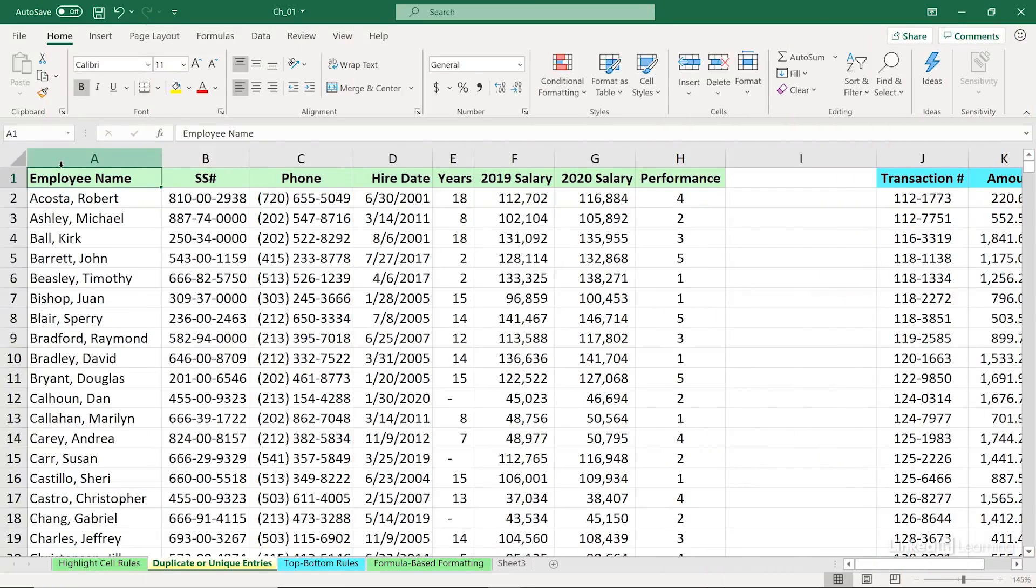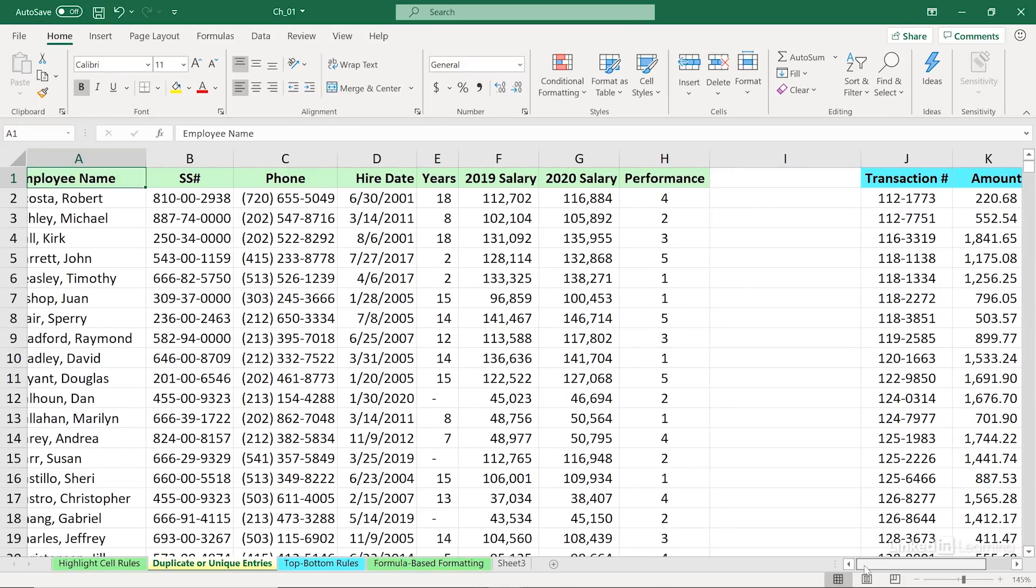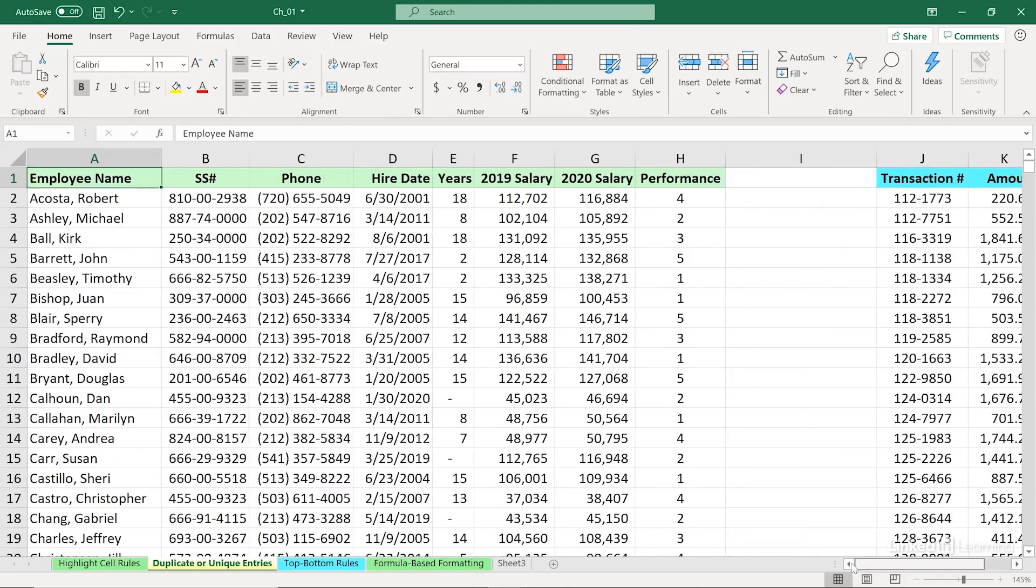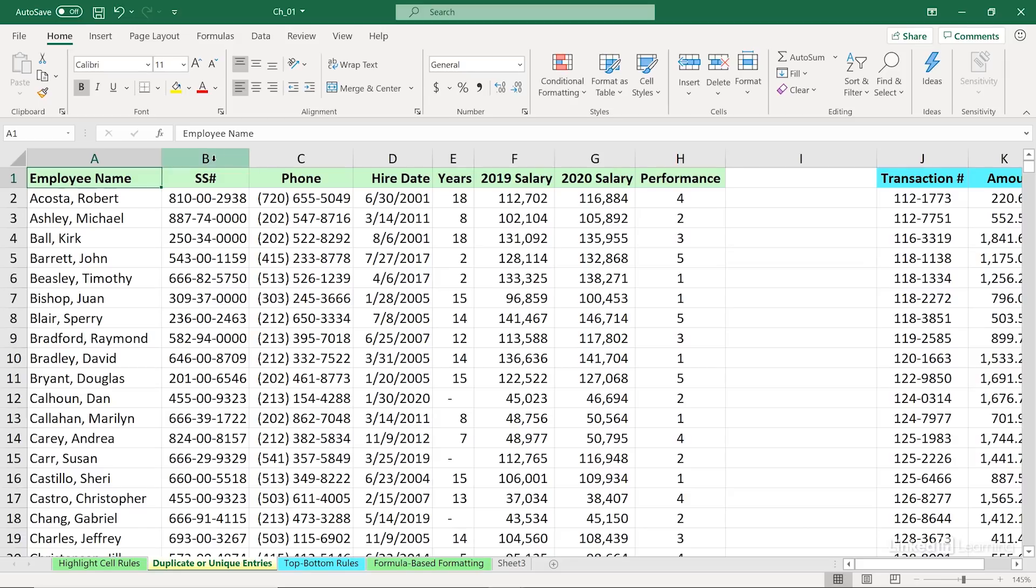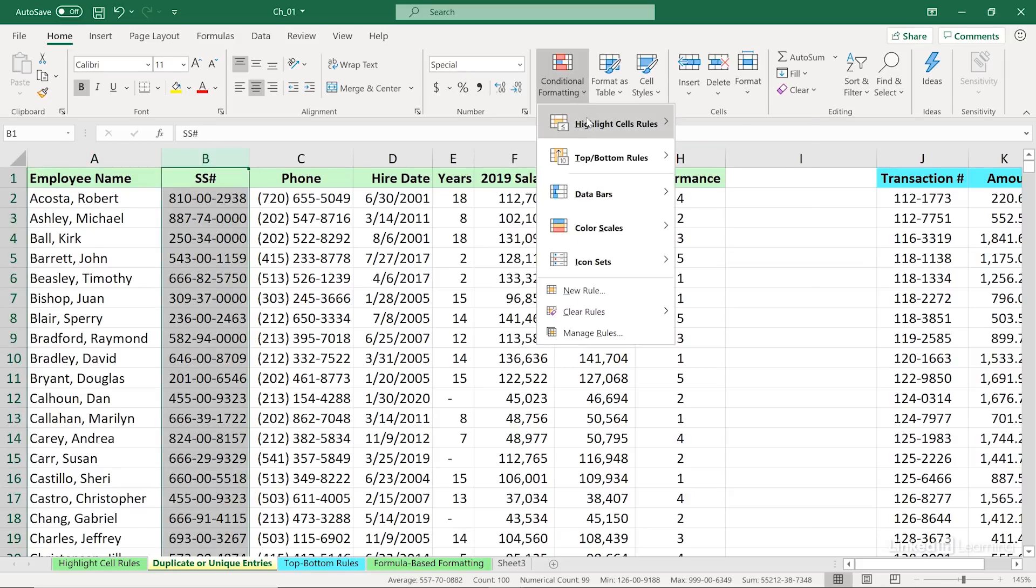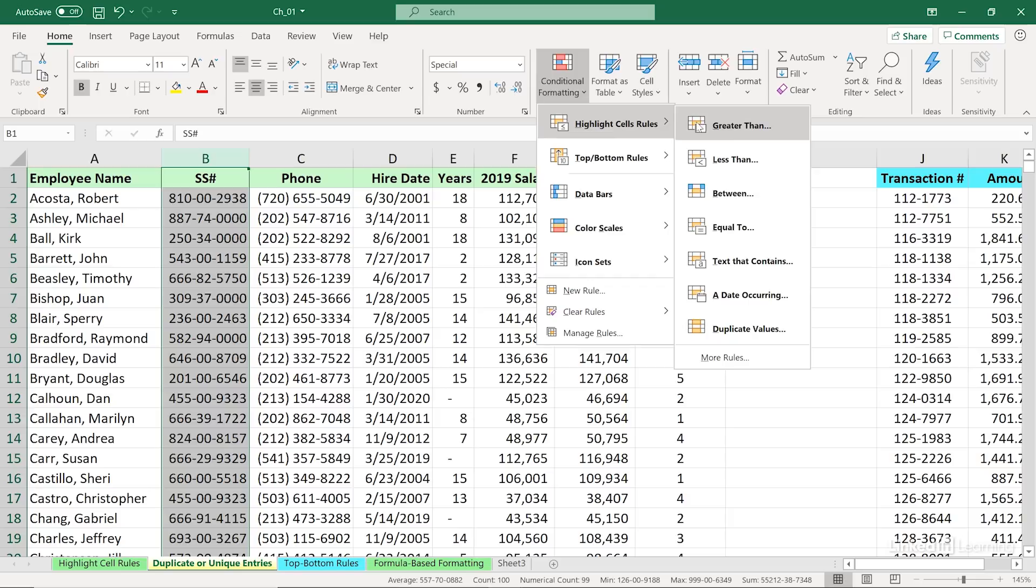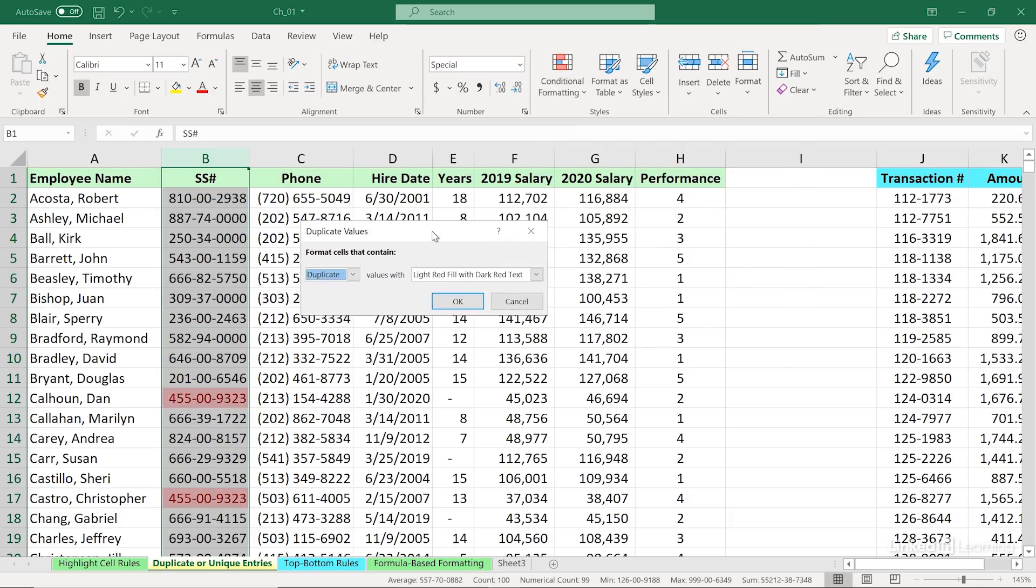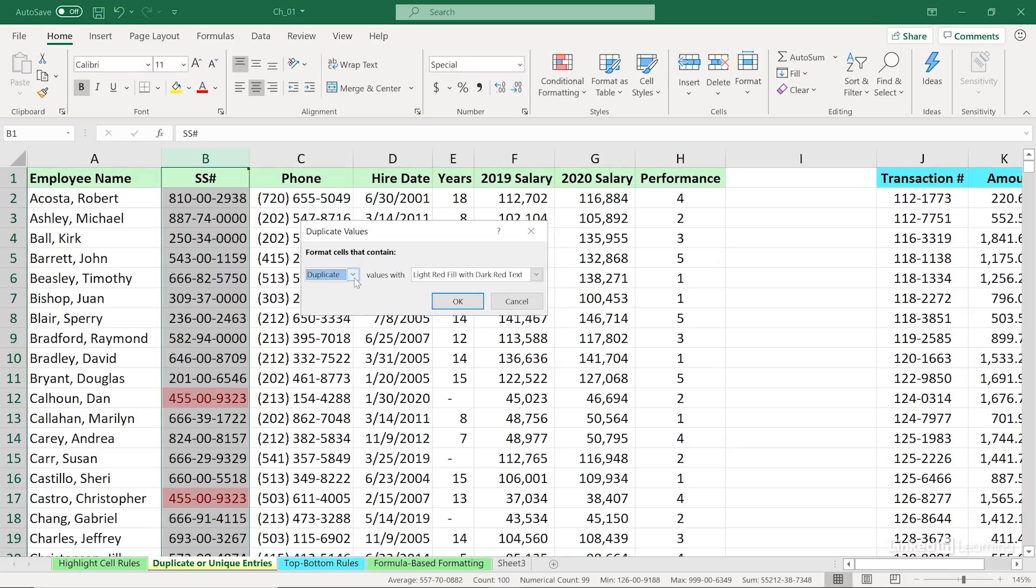On this worksheet, we've got two different lists, one in columns A through H, and then off to the right, a narrower list, although quite deep, columns J through L. We'd like to know if there are any duplicates, any unintended duplicates, for example, with the social security numbers in column B. So selecting column B, we can use conditional formatting, highlight cell rules, duplicate values. And immediately we see something's going on, and something that needs to be corrected. Two different people have the same social security number. Once again, we can go with the automatic formatting that's here. Notice how it says duplicate, click OK.